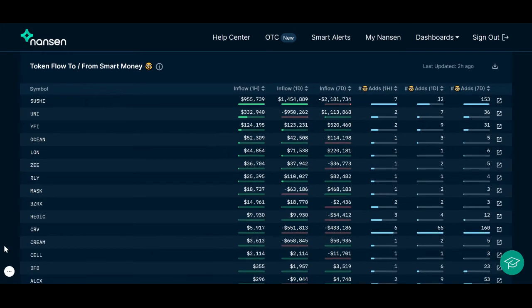Under the Token To and From Smart Money chart, you can view which tokens are coming in and out of Smart Money wallets. We are showing the inflows and outflows within the last hour, day, and week.